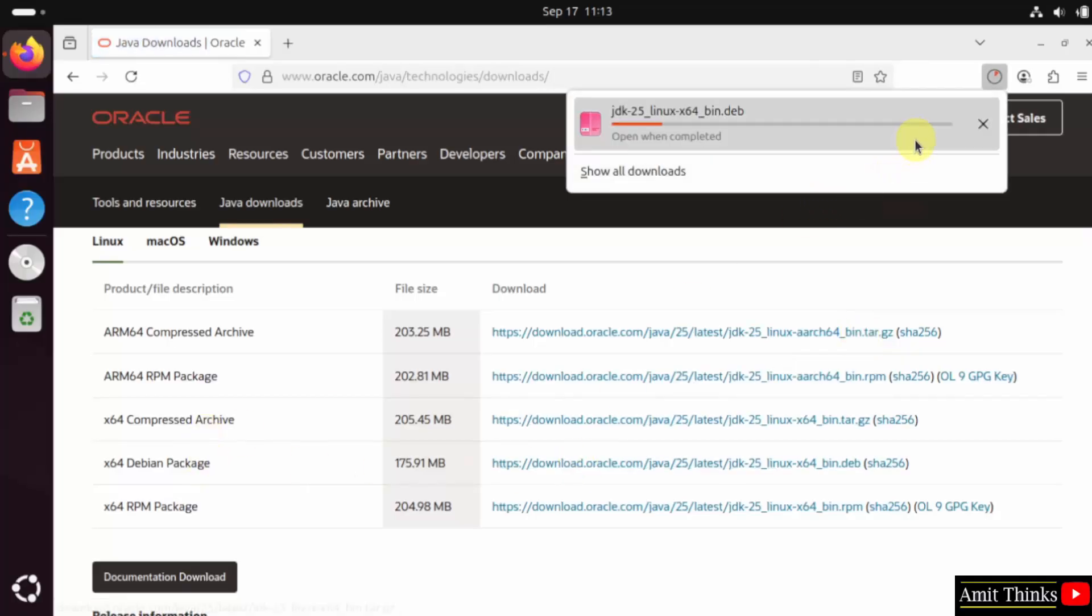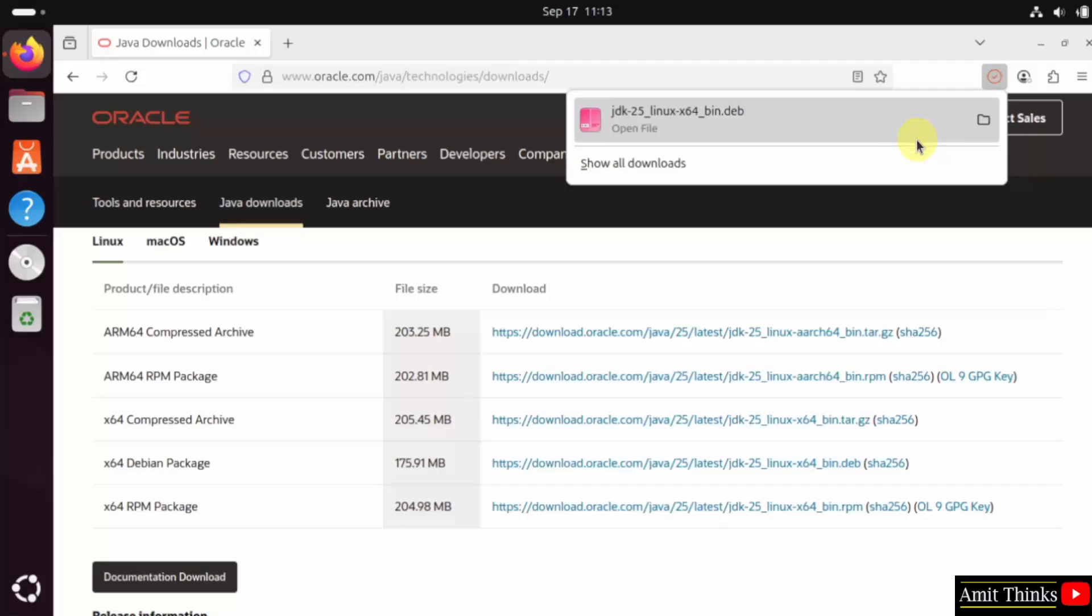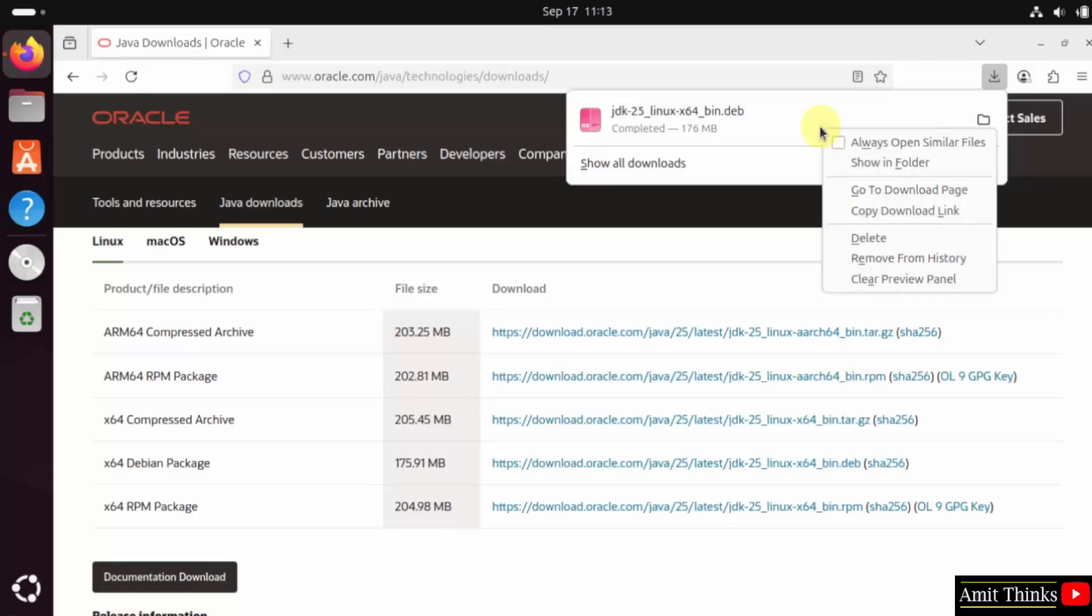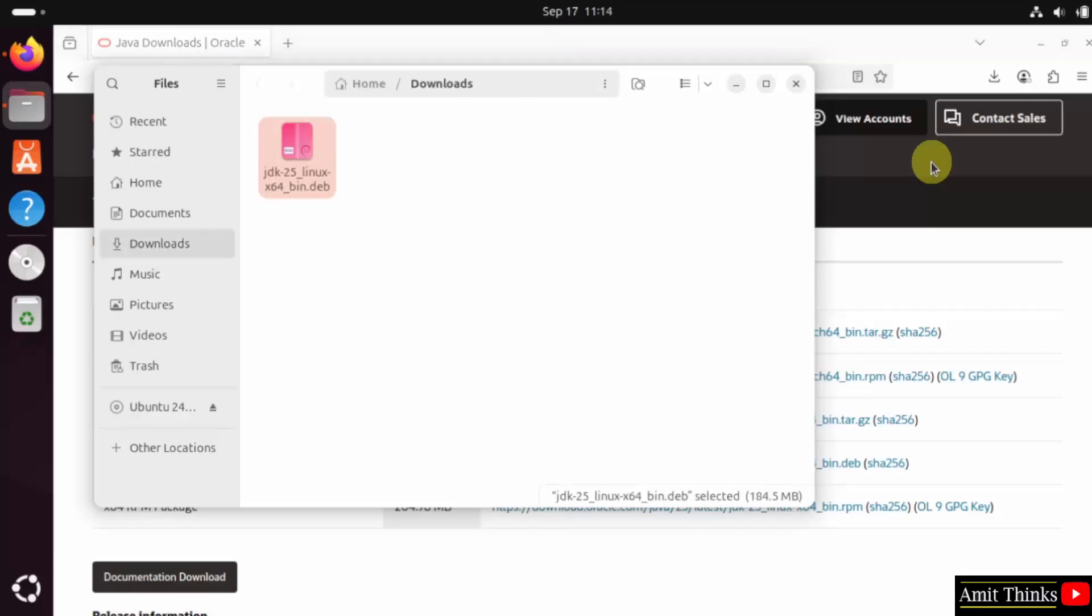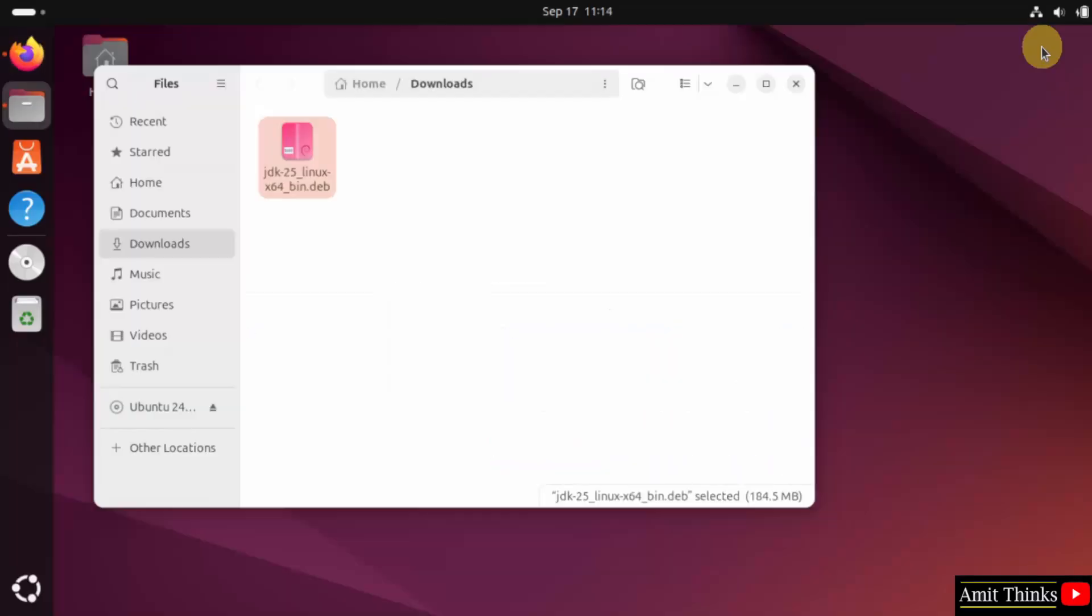The download started. Let's wait. We have downloaded the Debian package for Java. Right click and click show in folder. This will take us to the folder where our Java got downloaded.